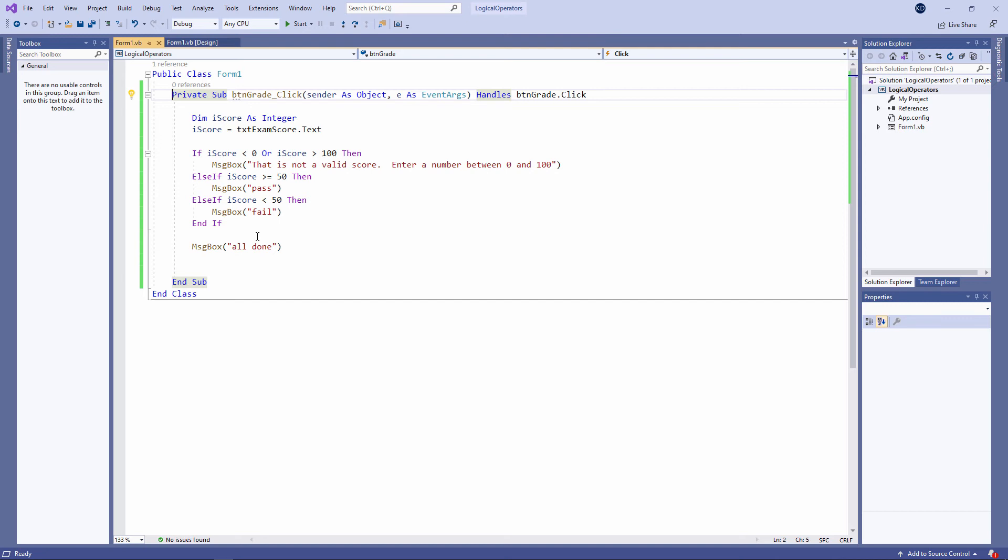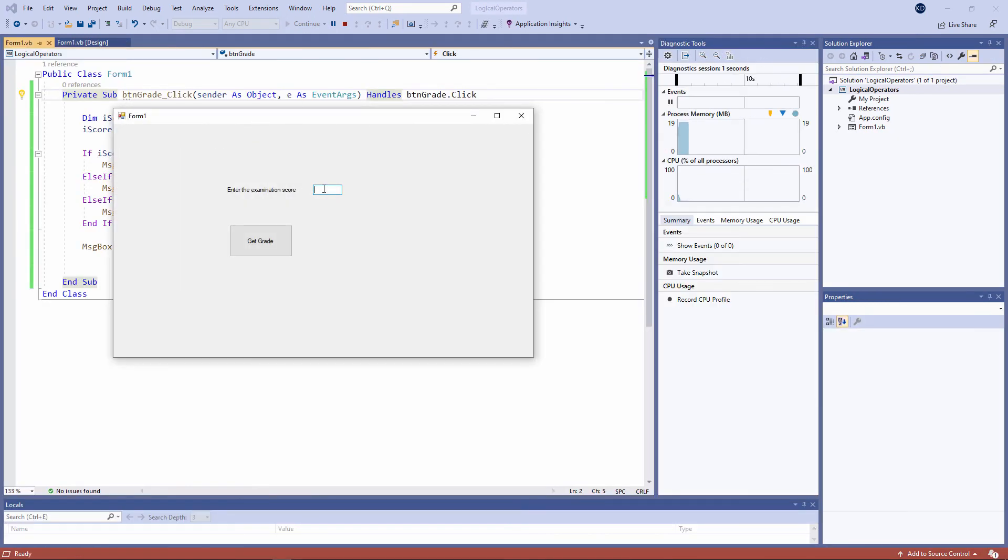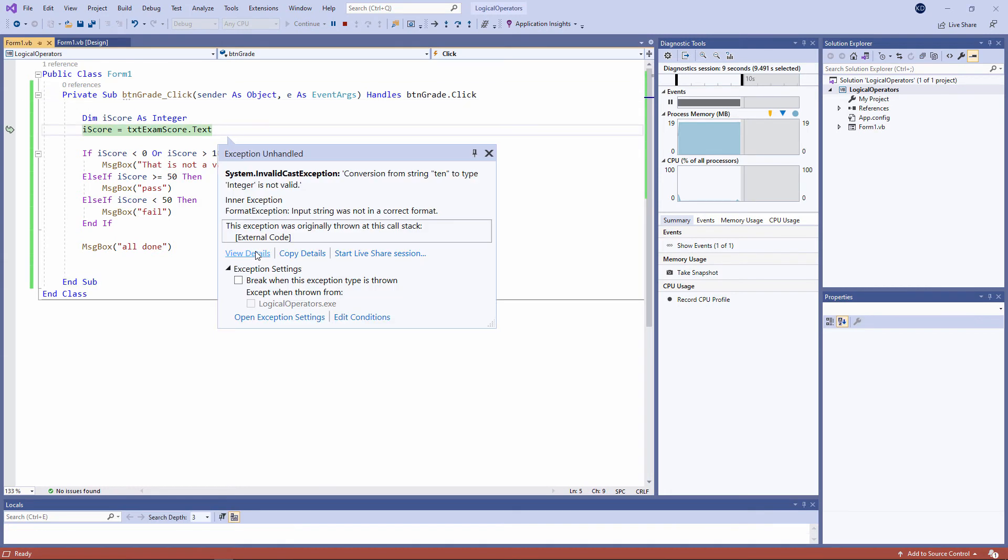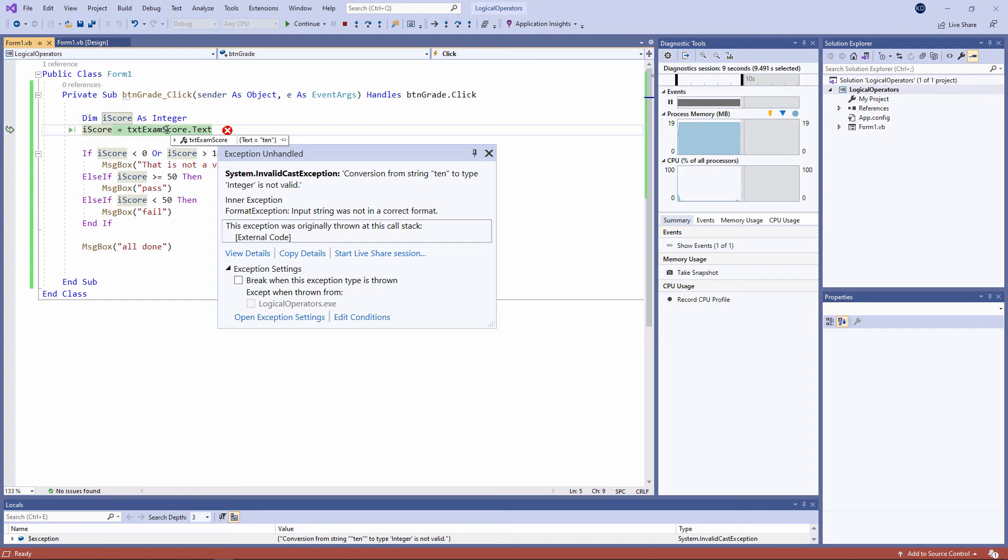Okay. It's one thing writing a program that works efficiently, but it also has to be robust. We want a program that you can't crash. And I can crash this one easily. Watch. I'm typing text into the text box rather than a number. Invalid cast exception. Conversion from string 10 to type integer is not valid. This makes the point that when you type something into a text box, it's a string. There's the word 10 with double quotes around it. And I'm trying to put that string into a variable that's designed to hold integers, whole numbers.